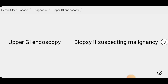Routine biopsy of benign-appearing ulcers is not recommended as they are unlikely to be malignant. In areas with high gastric cancer incidence, gastric ulcers should be biopsied. The decision to biopsy benign-appearing gastric ulcers in areas of low gastric cancer incidence is controversial. Some experts do not biopsy if the patient's history and demographic features suggest a low risk of gastric cancer.